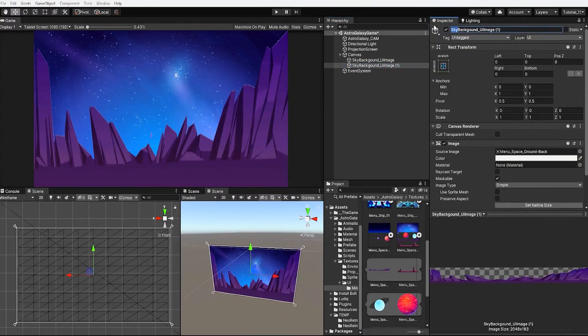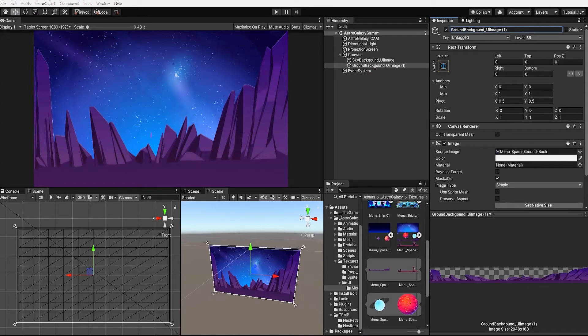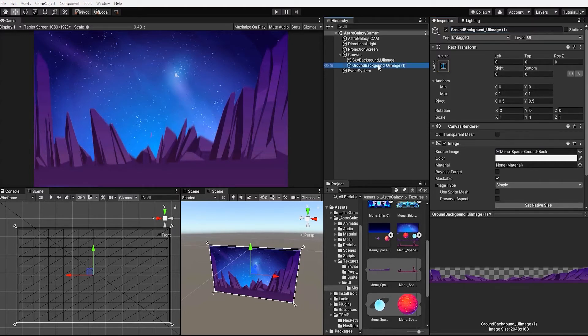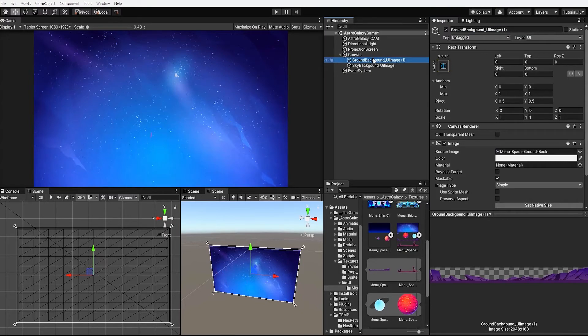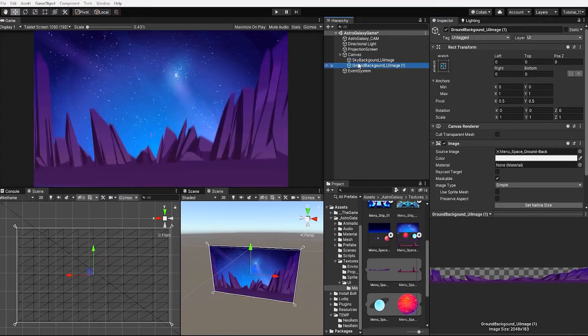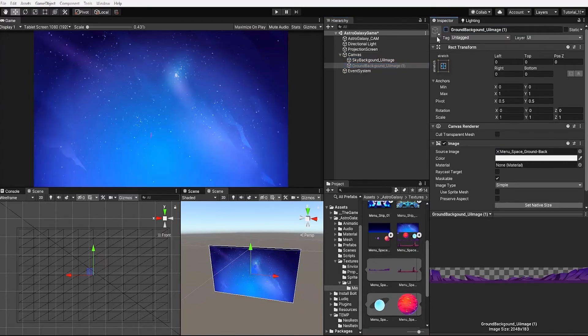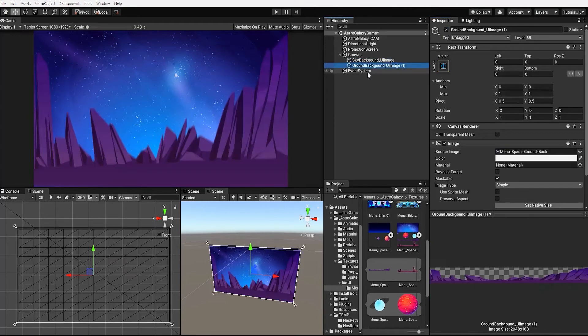Something to note, for those of you unfamiliar with working with UI elements, the UI elements render sorting order is determined by its position under the canvas parent game object. This simply means, lower items in the group will appear before higher items in the group.